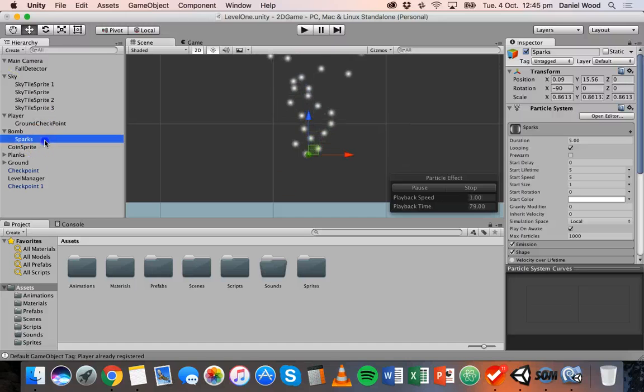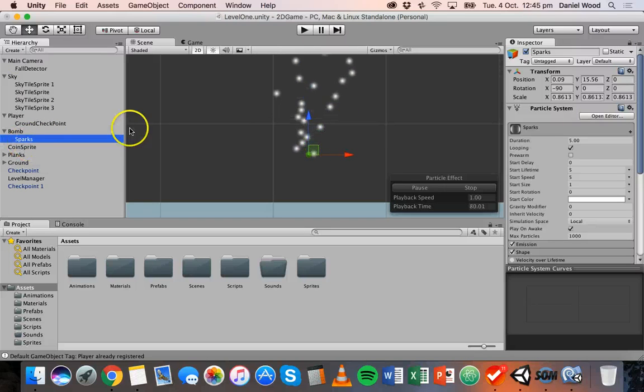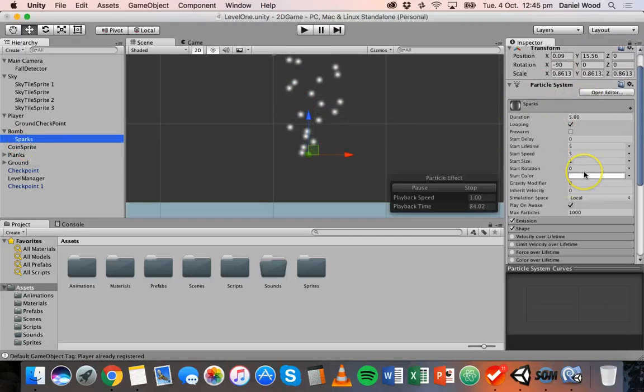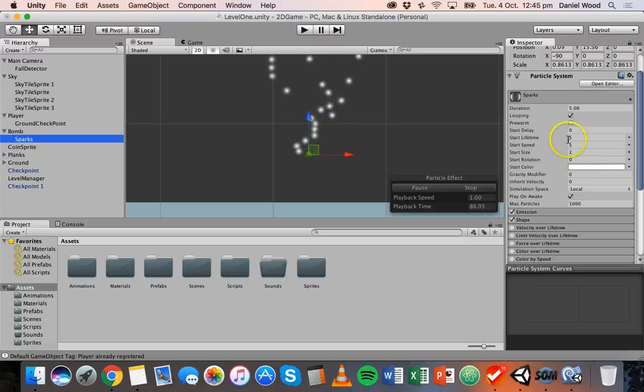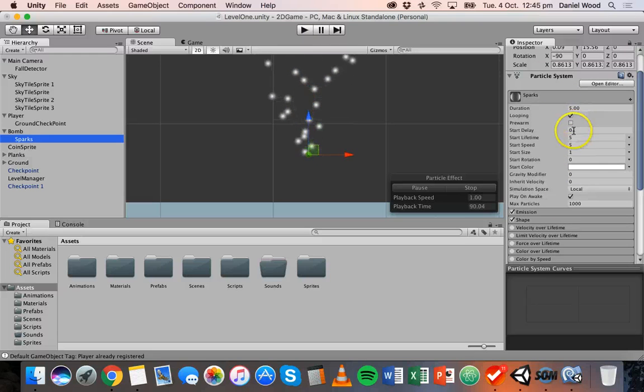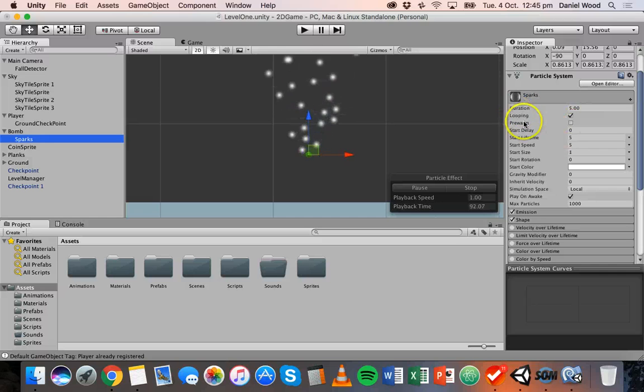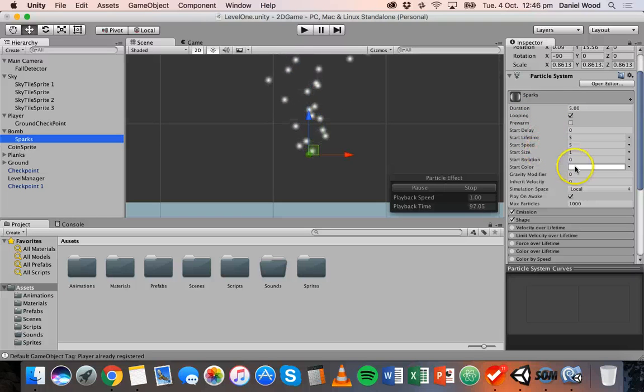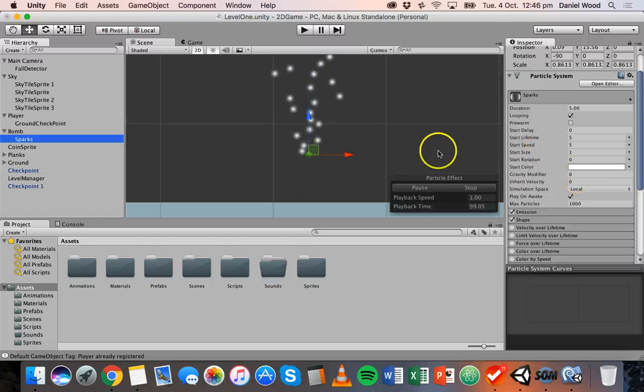So on the particle system which I've renamed to Sparks you can see it has a particle system component. Okay and it has a whole heap of settings here. So duration is five seconds, it's set to loop and there's different things here you can set like a start delay, start lifetime, start speed, size, rotation, color and so on.